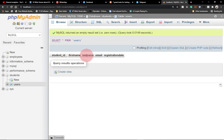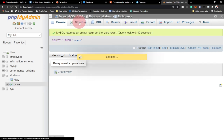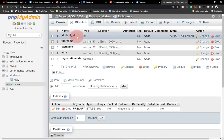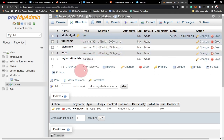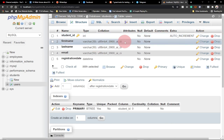The structure shows: student ID, first name, last name, email, and registration date — everything is set up. We can also see the key icon attached to student ID, which signifies it is the primary key. We can see the data types assigned to every column, and the primary key is set to Auto Increment so it automatically generates a value when a new student is added.